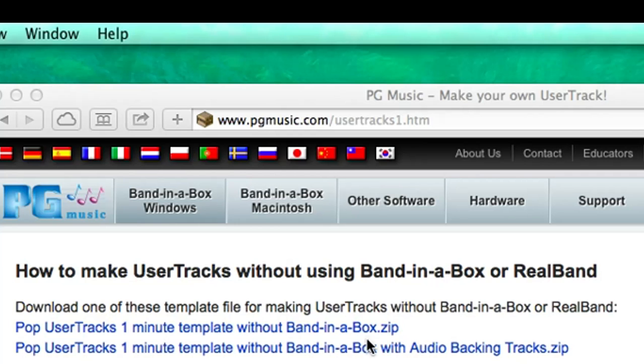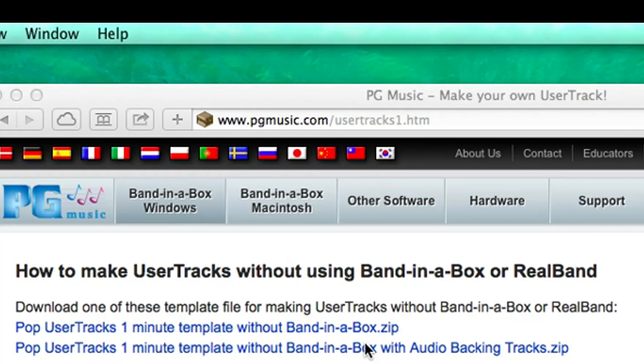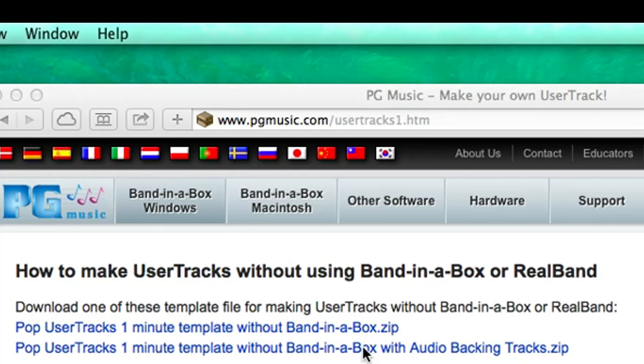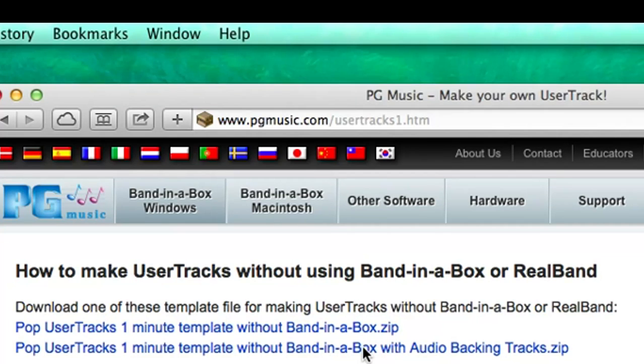The second one is larger and contains everything that the first one contains, but also contains some audio tracks with drum and bass, which means you can have the option of recording while hearing real musicians, as opposed to MIDI tracks, which is much more pleasant. So I'll download the one with audio tracks.